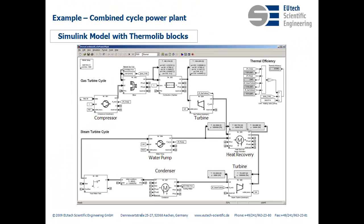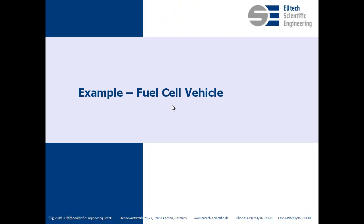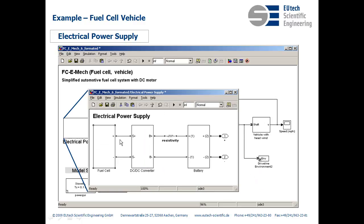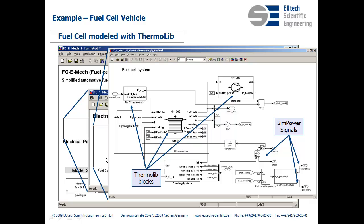What you can also model is a fuel cell vehicle. This example is a good way to show you how to use different toolboxes. What we've done here is we've used SimPower and SimDriveline to model the actual vehicle, and then used Thermolib to model the electric power supply, and that is the fuel cell. You'll see here inside the fuel cell we have Thermolib blocks like a fuel cell stack, and then we define the interface to SimPower so that the system can run.